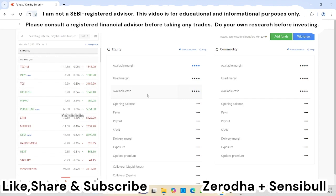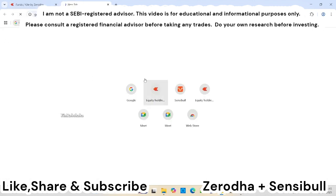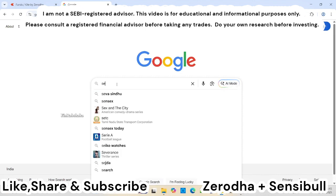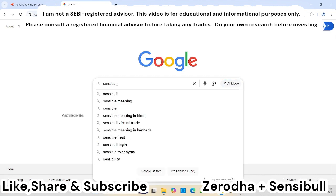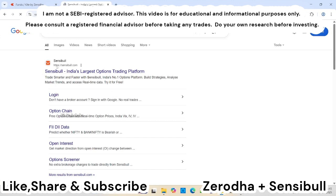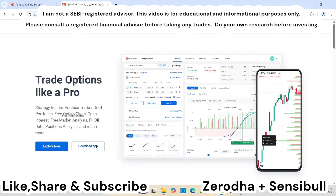What you need to do is open your Zerodha account. This is the Sensibull app — you can search for it on Google. I'll be pasting the link in the description. This is the browser version of Sensibull, and you can also download the app on your mobile so you can paper trade on mobile as well. It's very easy for learning purposes.